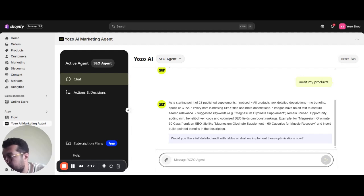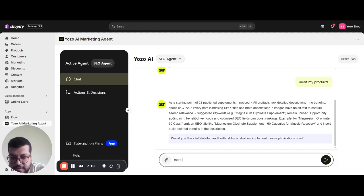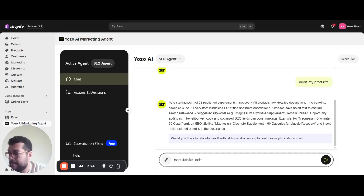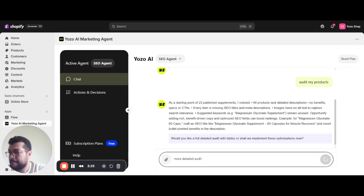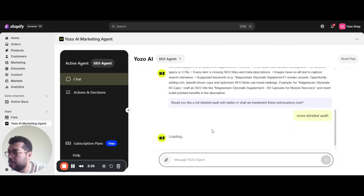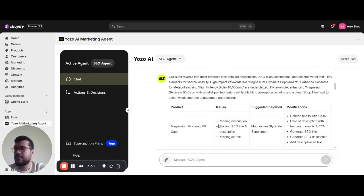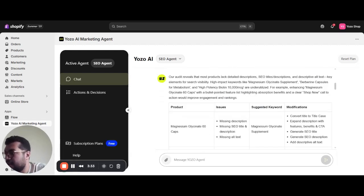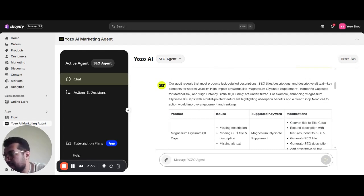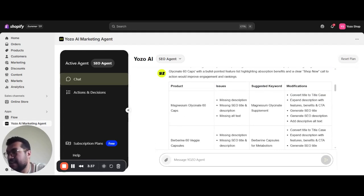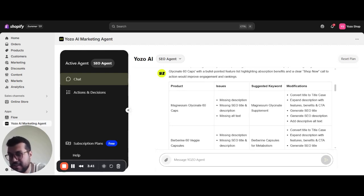Let's ask for a more detailed audit to see the issues ourselves. This will also take one or two minutes. As we see here, the agent responded with a more detailed audit. It actually flagged the issues per product and the suggested modification for each.